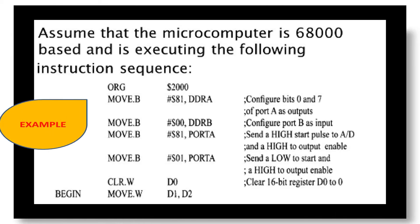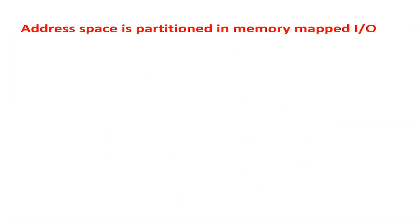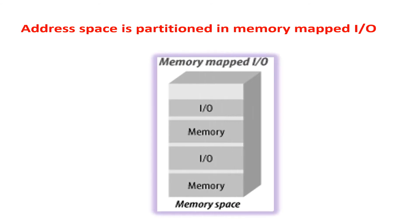For example, the M6800 uses memory mapped I/O and it can use the MOVE instruction to access the memory and I/O device. In memory mapped I/O, the address space of the system is partitioned by the manufacturer, that is, the range of address values, into a set of addresses for the memory and another set for input output devices.